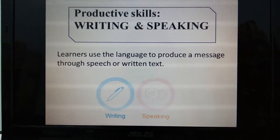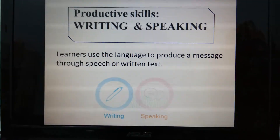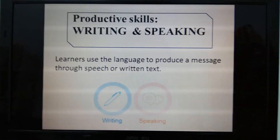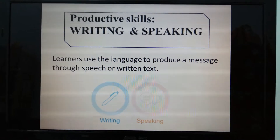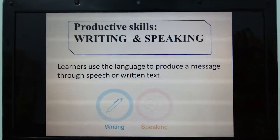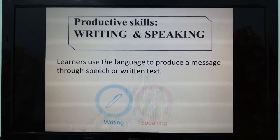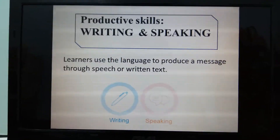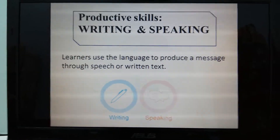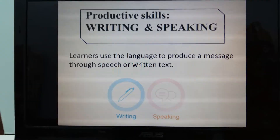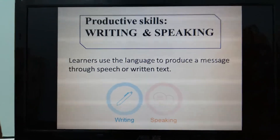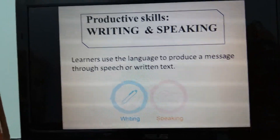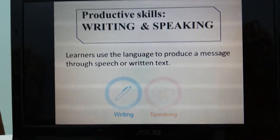Learners use the language to produce a message through speech or written text. Now, going to the next part, I need your help by cooperating with me to experience a language class — but not English, it's Spanish. Could you please repeat after me?